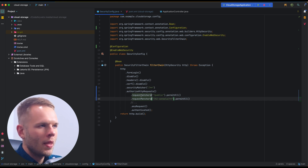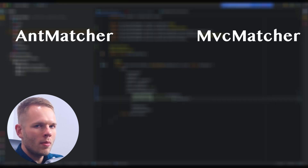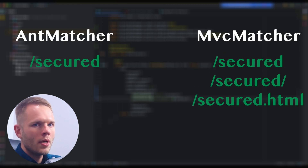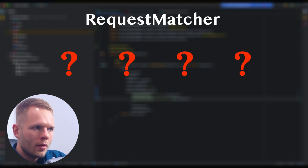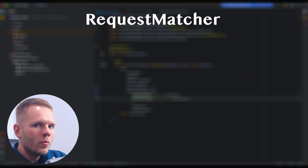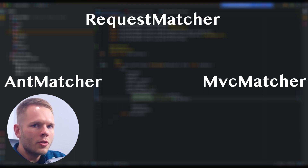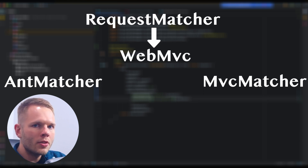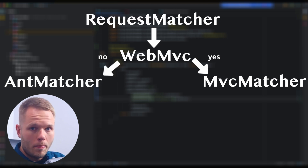Now all errors are gone, but there is a little bit of magic hidden behind the requestMatchers method. If you come from an earlier Spring version, you know that there is antMatcher and MVC matcher, and there is a difference between the two depending on how the rule is applied. Now we don't have those separately — we only have requestMatchers. The way requestMatchers works is it will check if WebMVC is on the classpath; if it is, it will apply MVC matchers, and if not, it will apply ant matcher style.